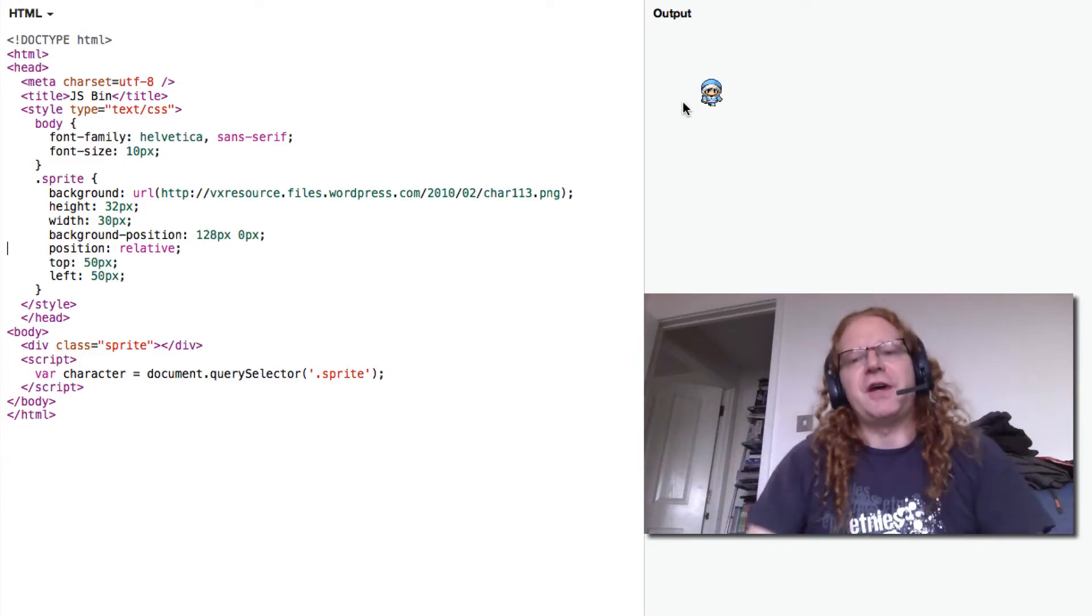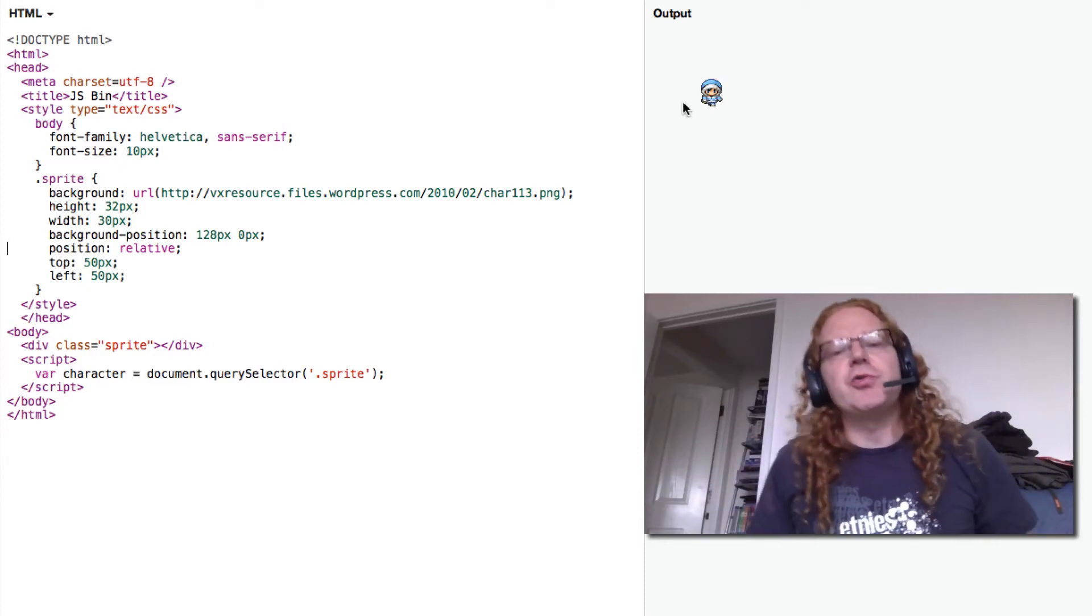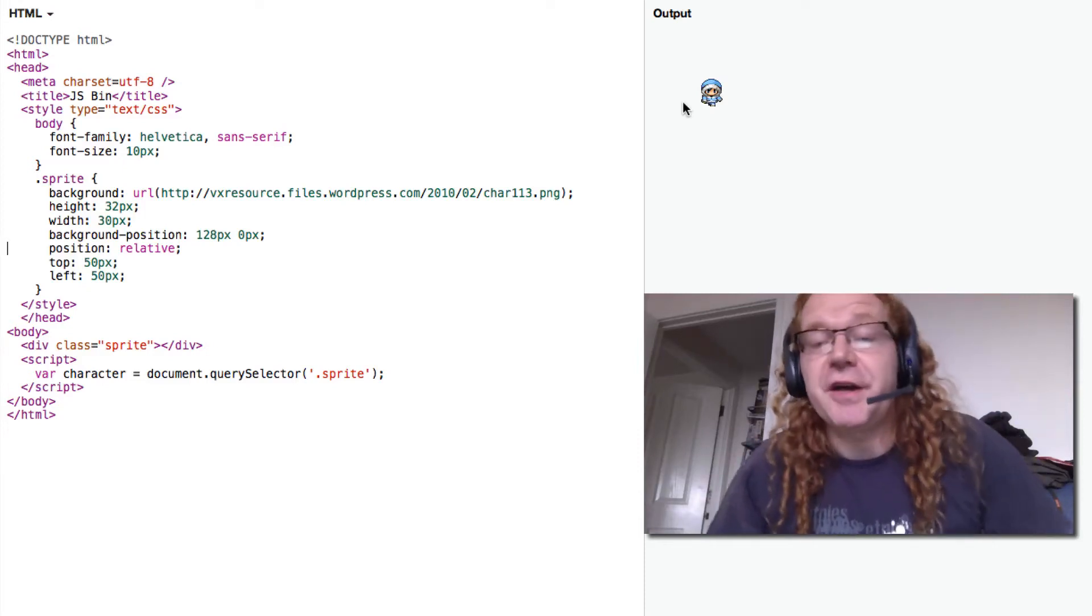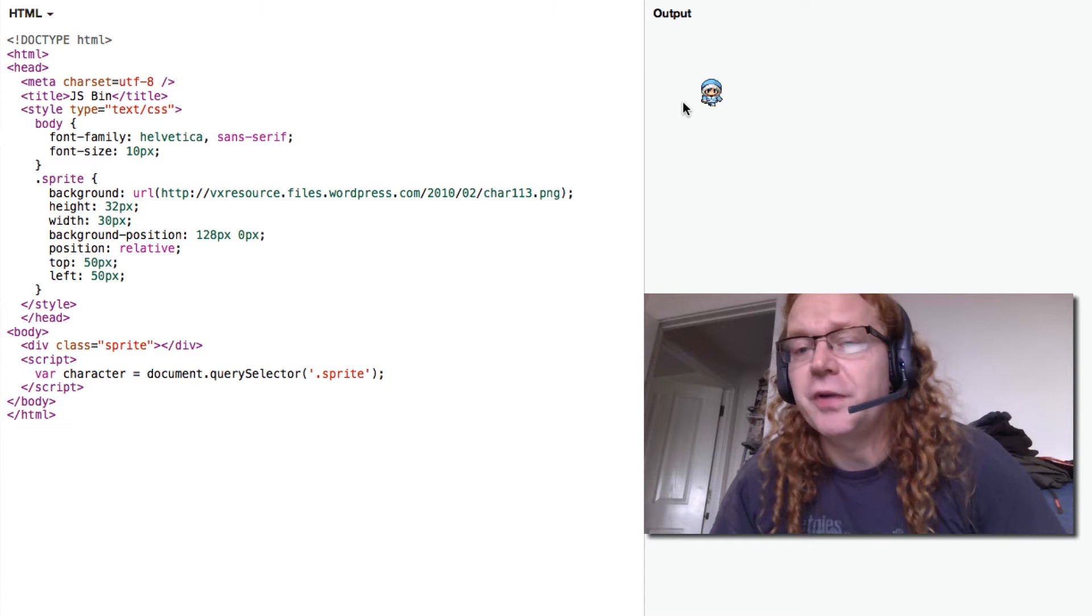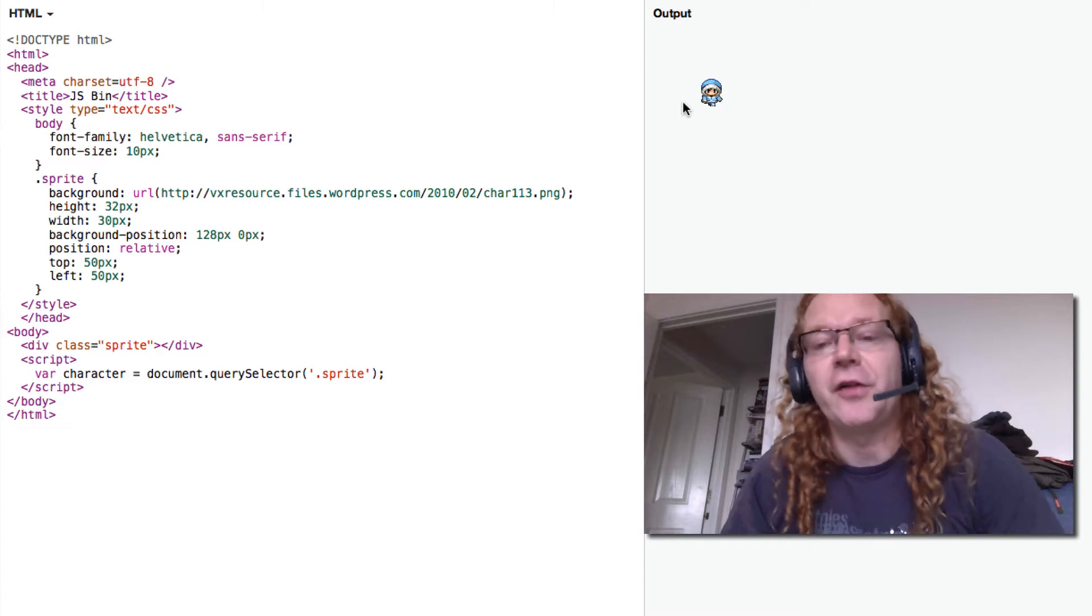Hello there, Chris Heilmann with a quick trick on how to use data attributes to show things on game sprites or anything else really.